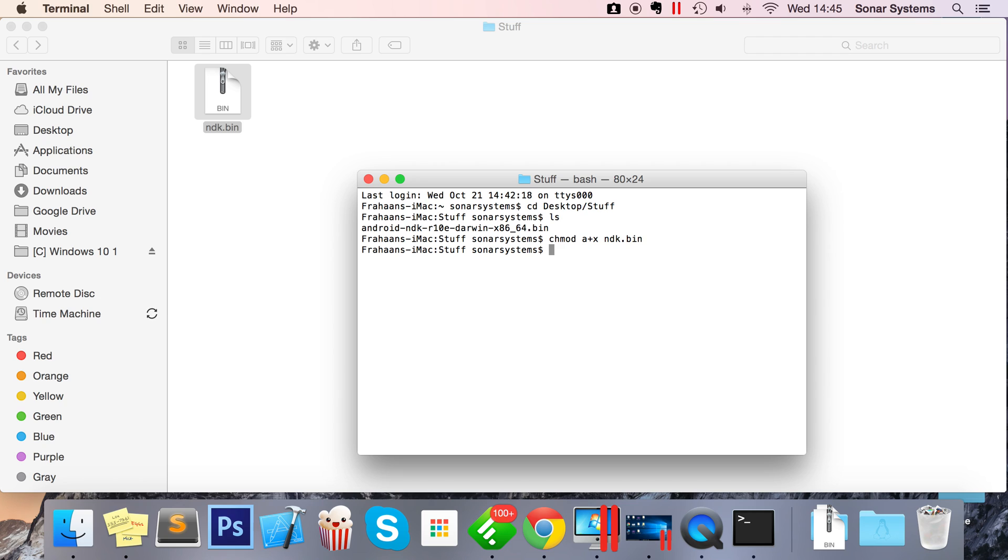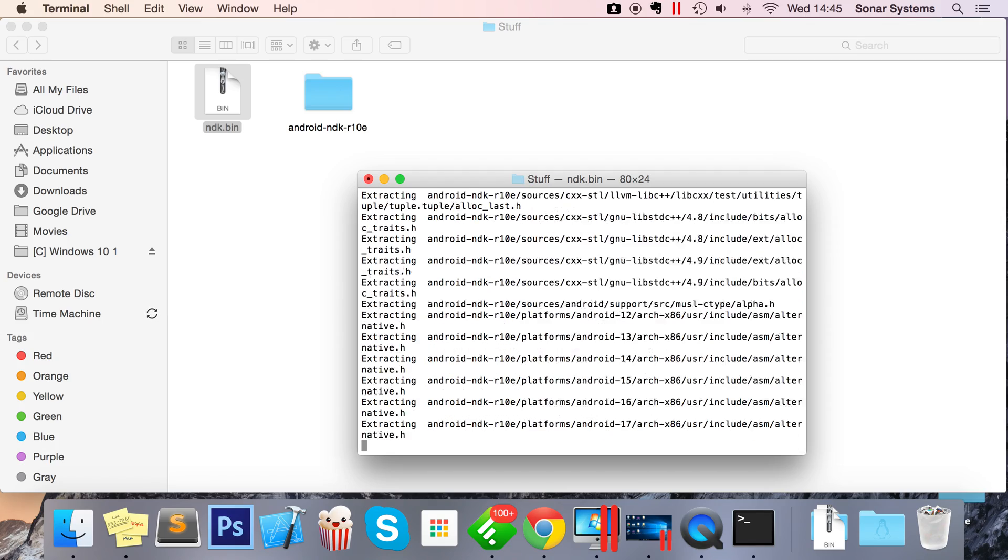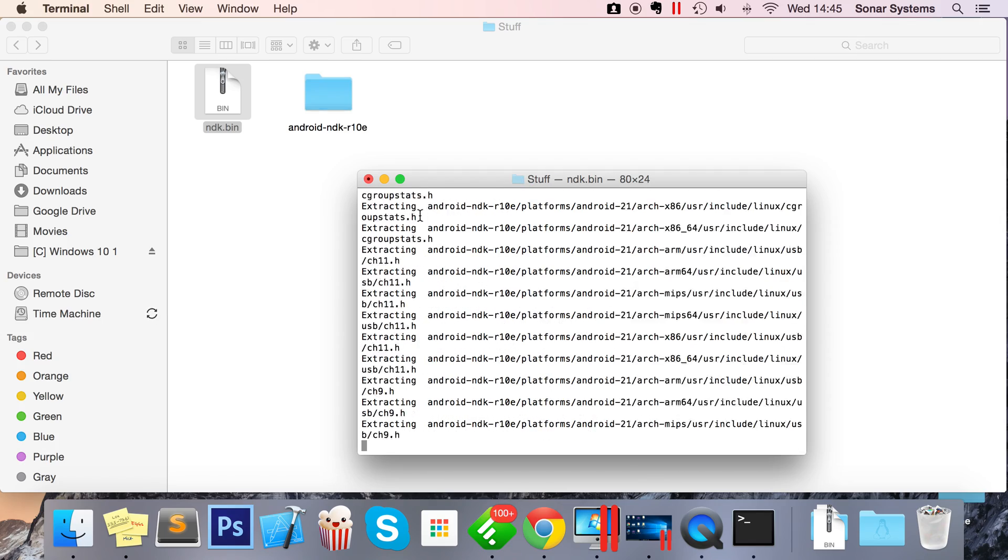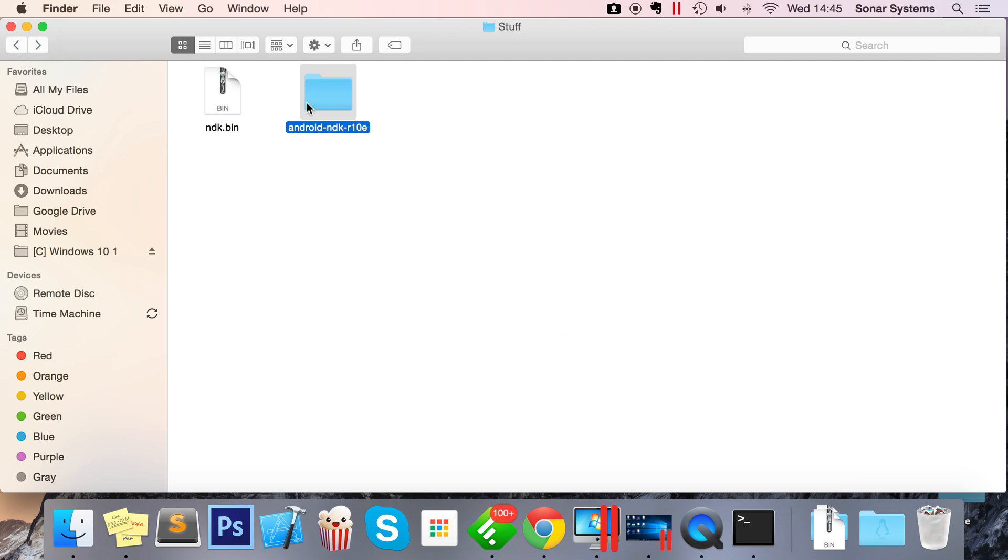To extract it, we do dot forward slash ndk.bin or whatever your file is called. Press enter, starting the extraction process, just as we know it.